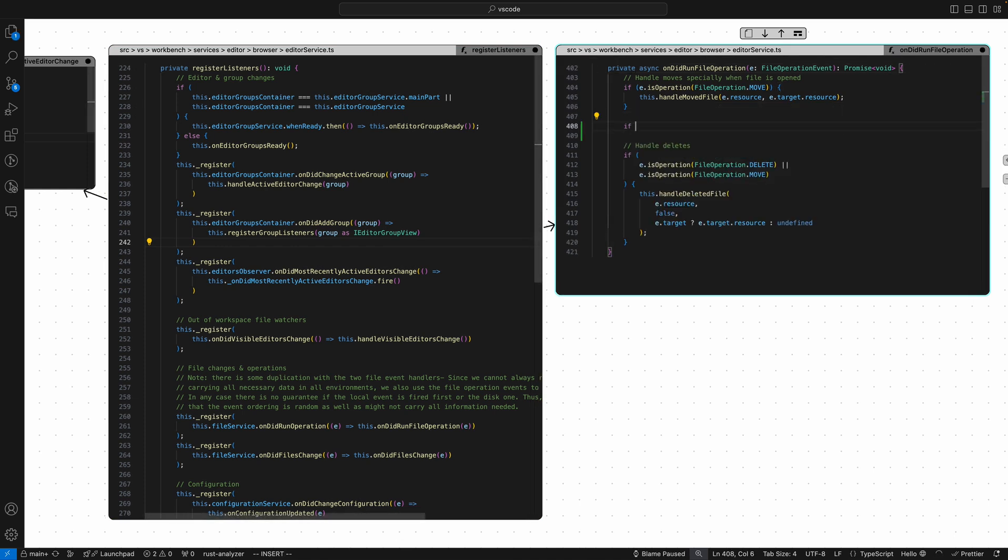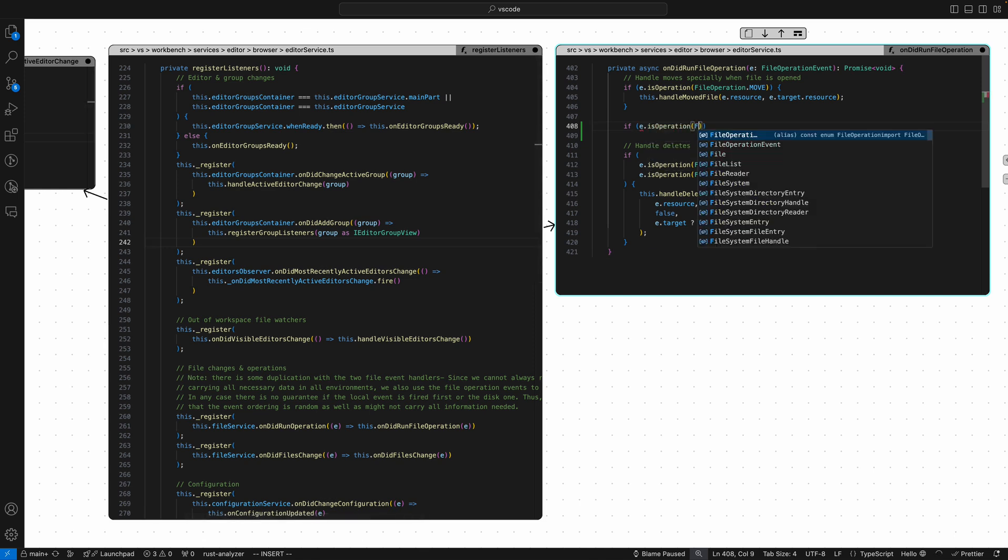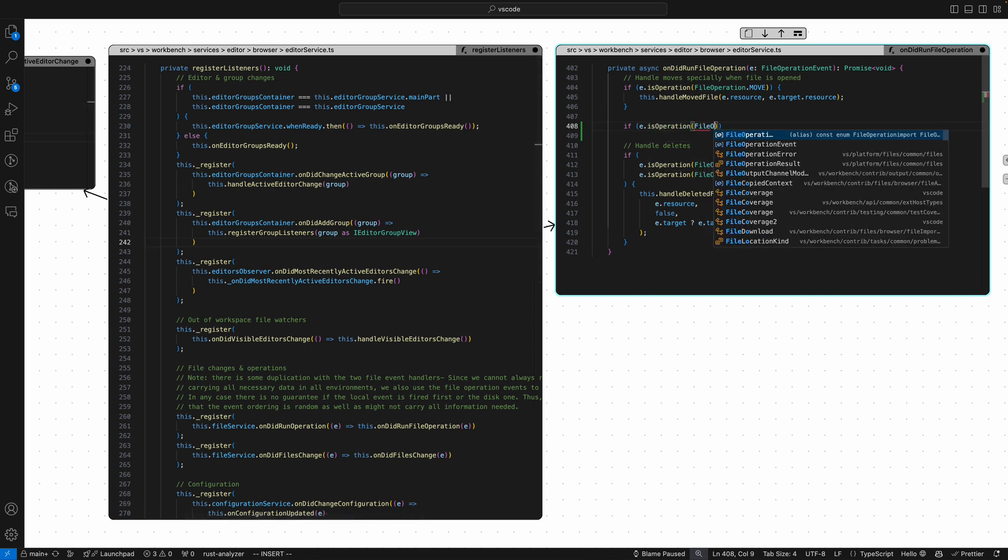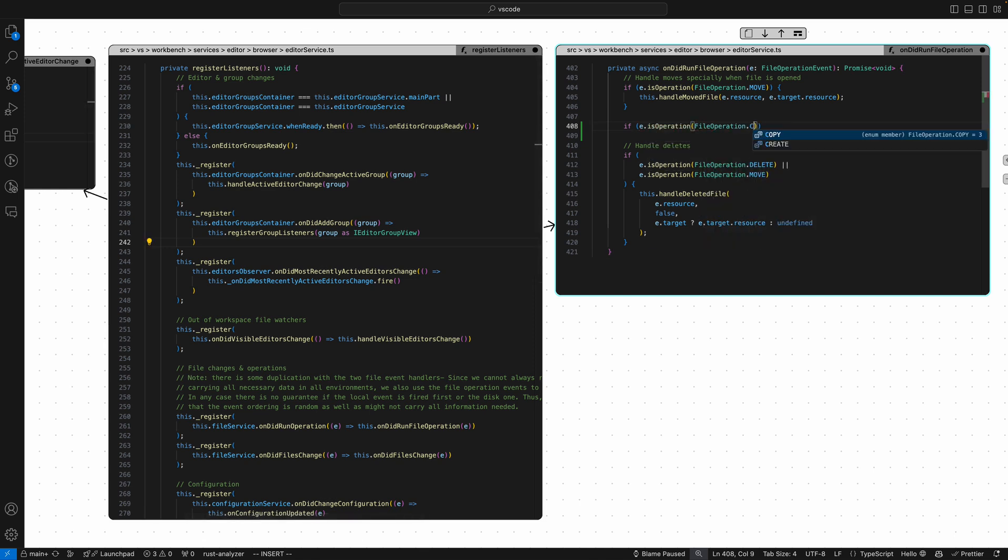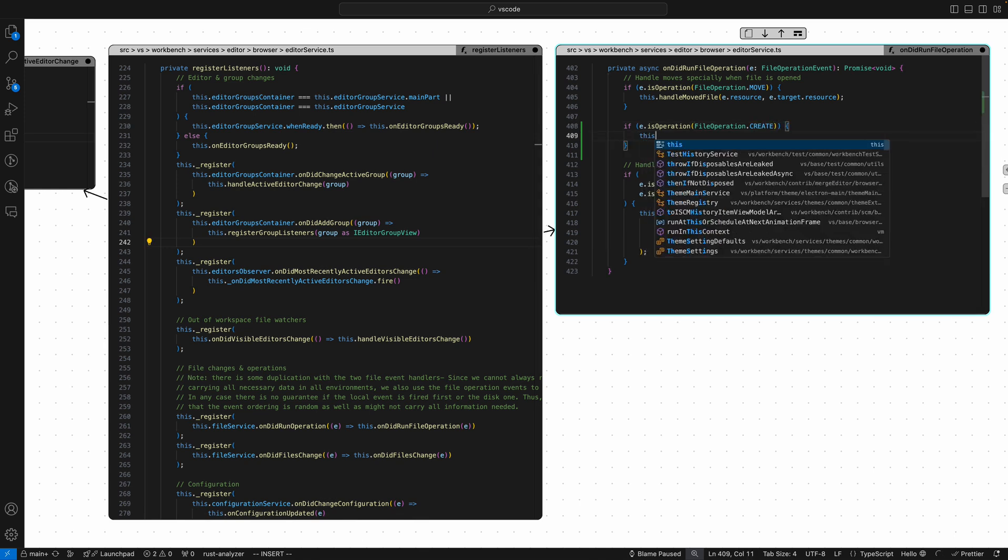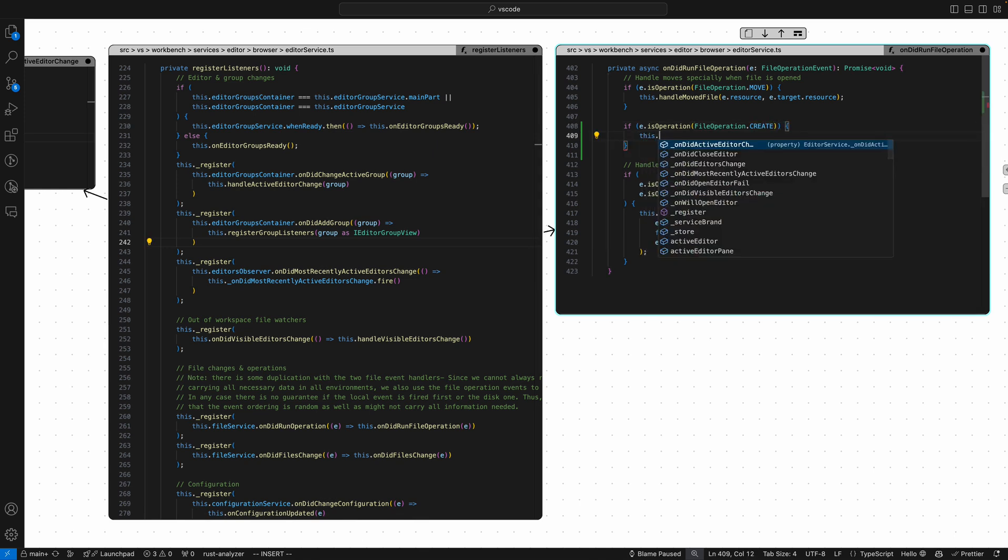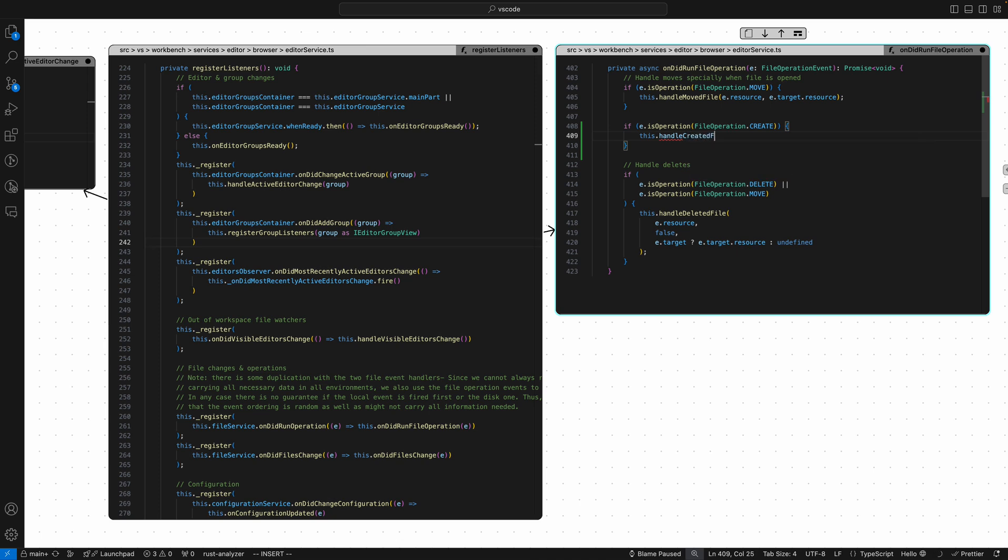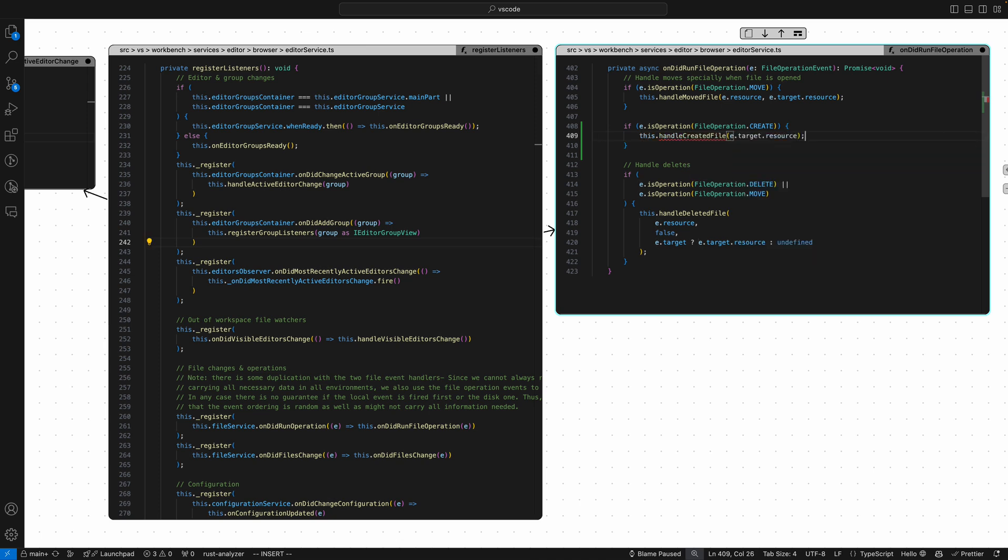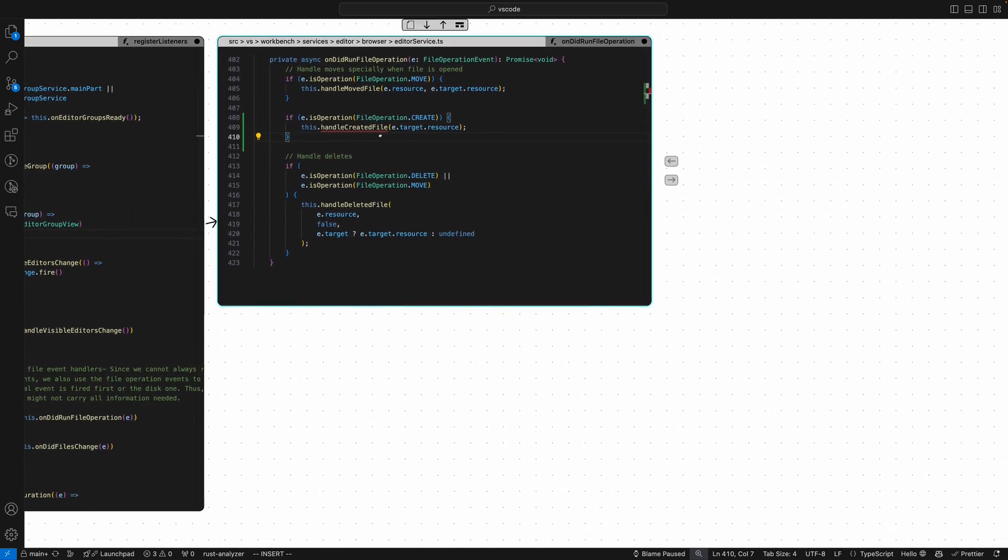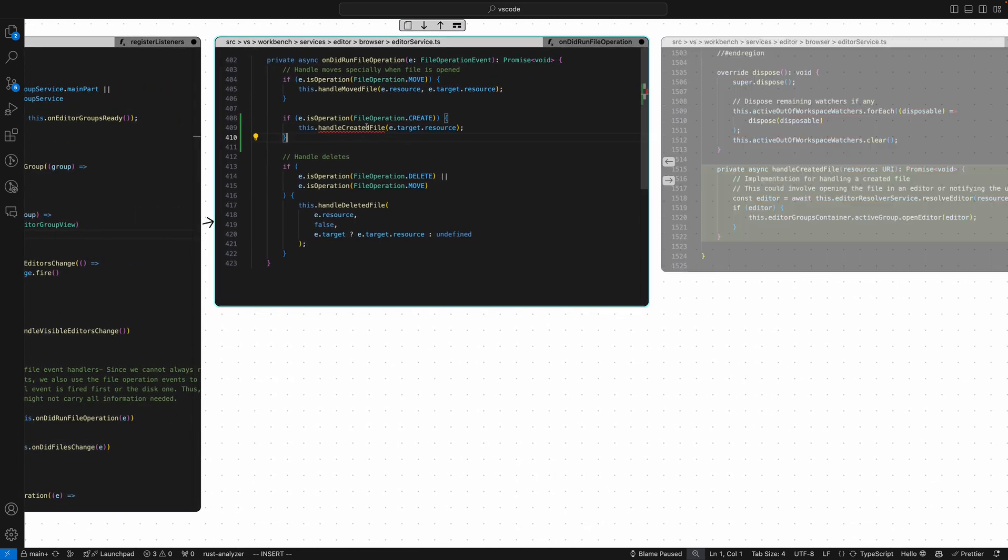If I do if e.isOperation fileOperation.create, I'm going to call this non-existent method called handleCreatedFile, pass it e.target.resource, and Haystack's actually going to automatically generate this method for me and put it in the right place.